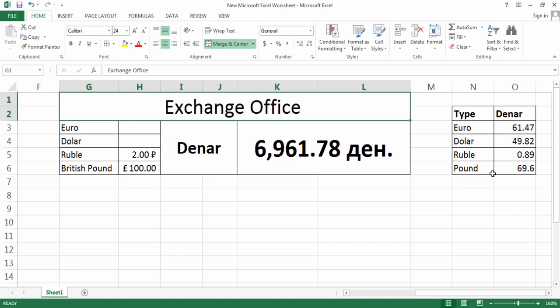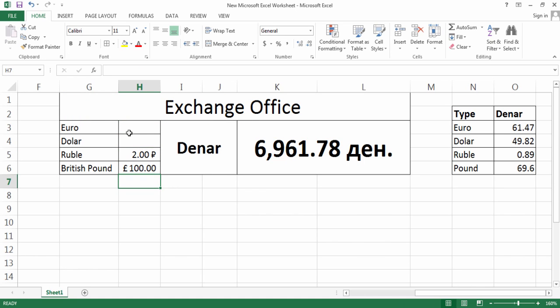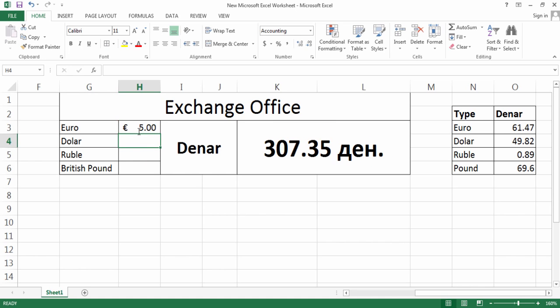One Pound is the expensive one, it's 69. Let's say you have five Euros, and when you have five Euros you will get 307 Denar from the exchange office.